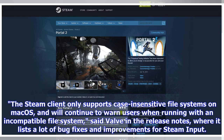The Steam Client only supports case-insensitive file systems on MacOS and will continue to warn users when running with an incompatible file system, said Valve in the release notes, where it lists a lot of bug fixes and improvements for Steam input.